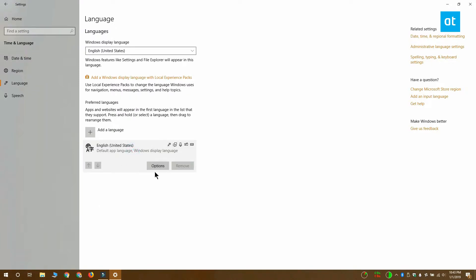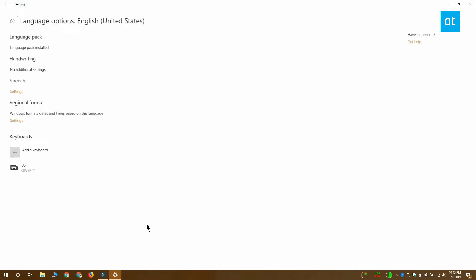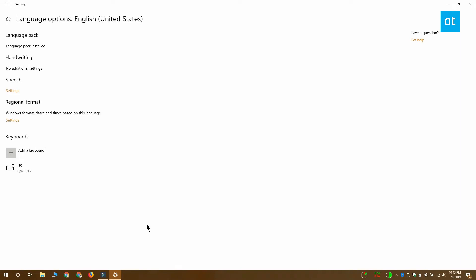Assuming you've got the language already installed, you want to select the language and click the Options button.